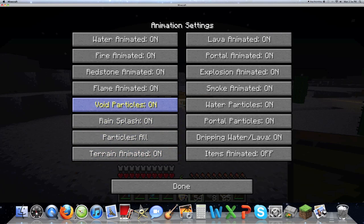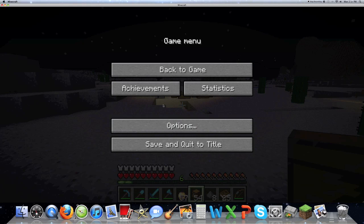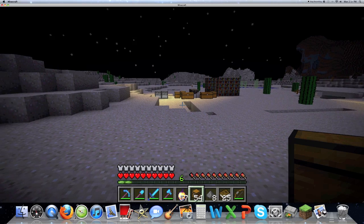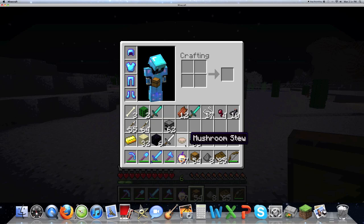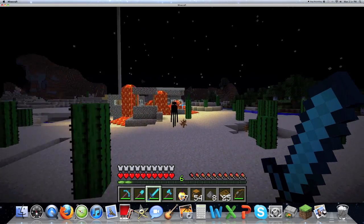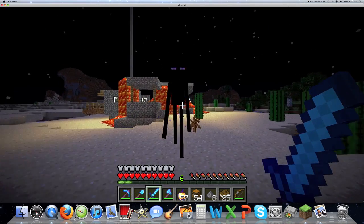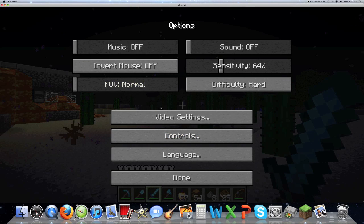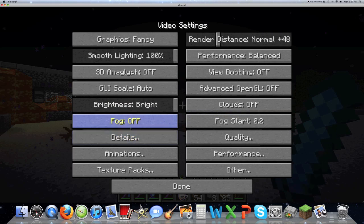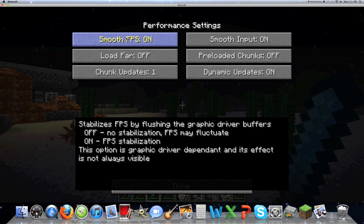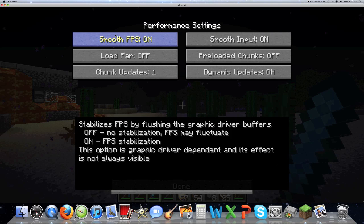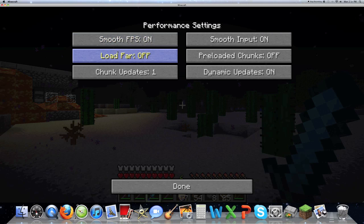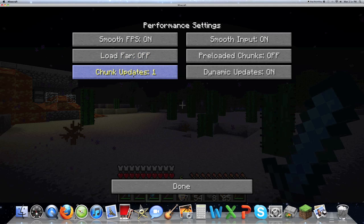Fog will just affect the lag, details, animations. You can put flames off. Performance, smooth FPS. You want this on because it will increase your FPS. It stabilizes FPS by flushing the graphic driver buffers. So you want it on obviously. Load far, I have this off but it will slow your FPS but it will make the chunks generate faster. So it's up to you. Same with this one, it does pretty much the same thing. Smooth input, I have this one on too. I'm sure there's other tutorials on this that are better than mine.